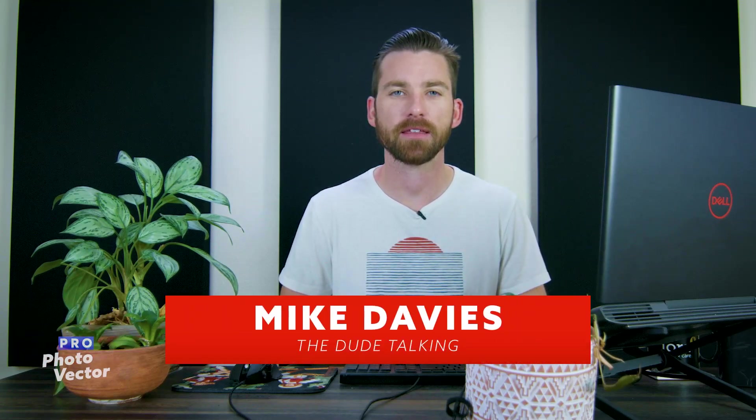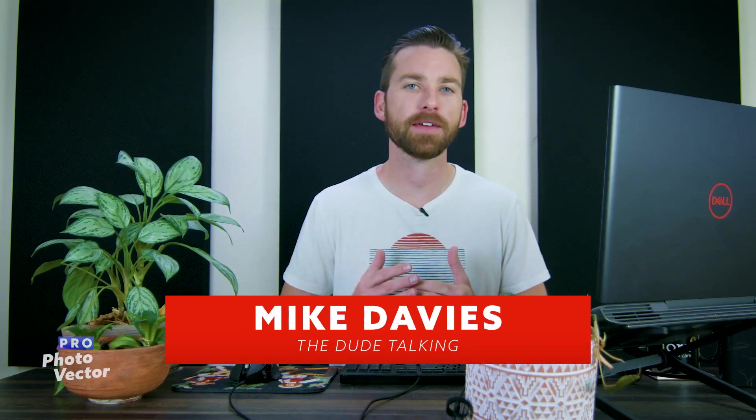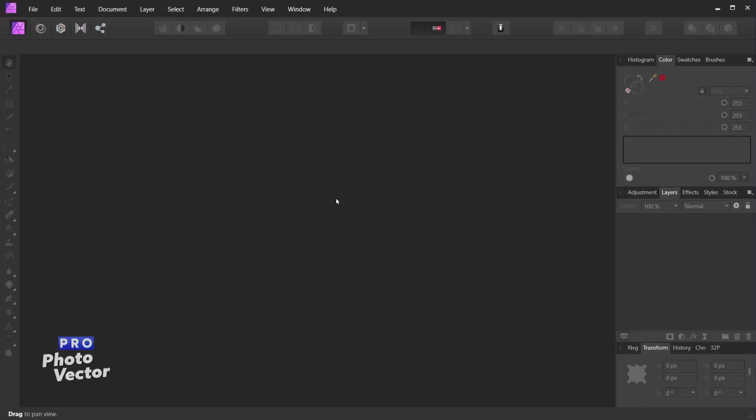Hello and welcome to this tutorial from Profoto Vector. My name is Mike Davies, and in this video I'll be showing you Affinity Photo's macro feature. This is going to be basically the equivalent to Adobe Photoshop Actions, and this feature allows you to record a series of steps in your photo editing or manipulation process, and then replay those steps on another photo, essentially automating your photo editing workflow.